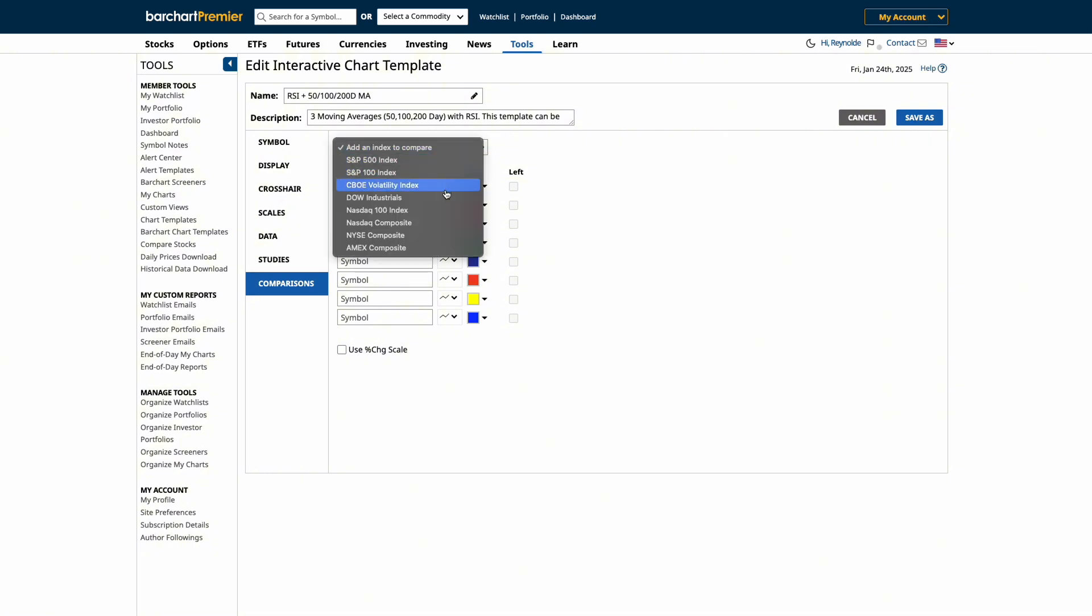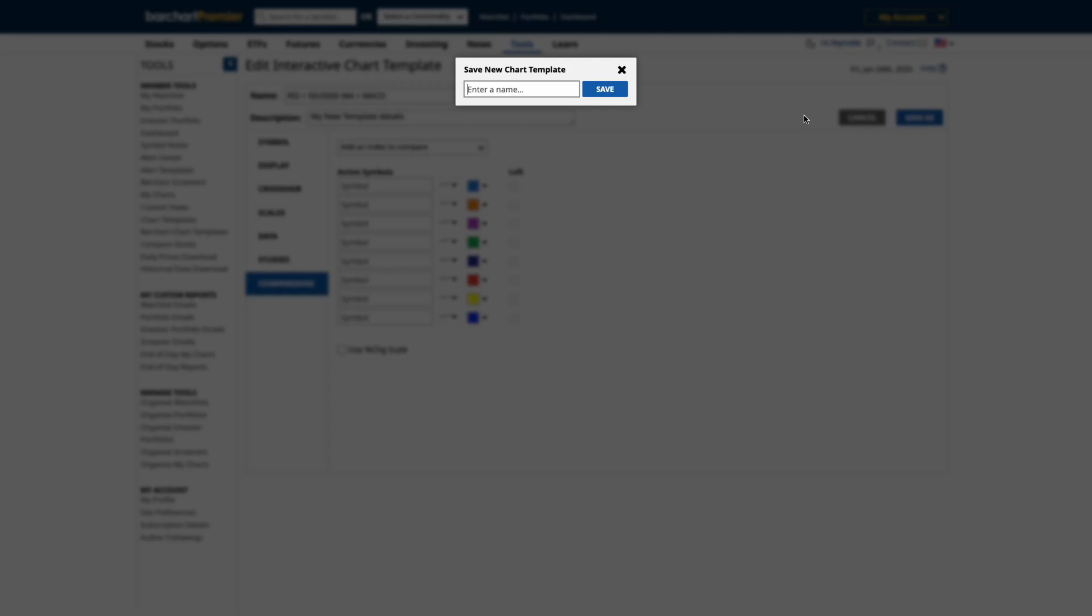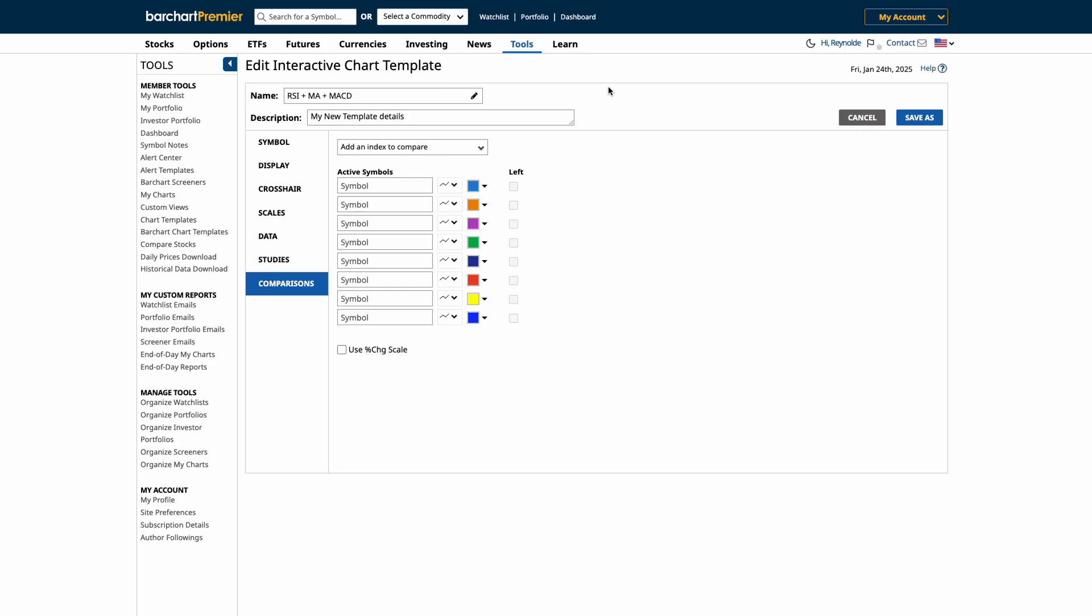Now, let's save this new custom template. We'll update the description here for details on our new template and let's click Save As to give our chart template a new name and then click Save. The new template will then be saved automatically.